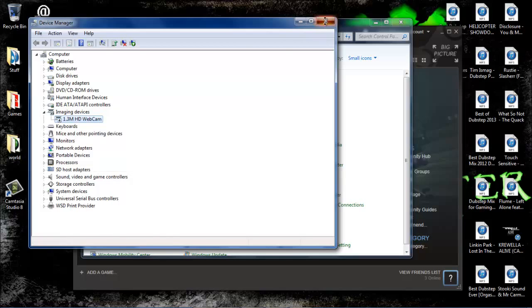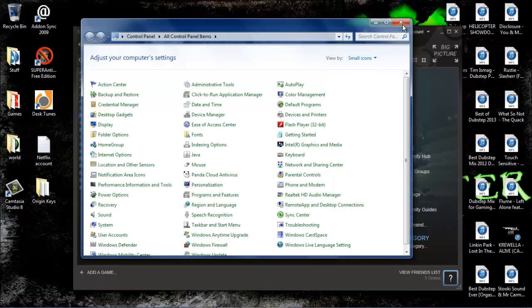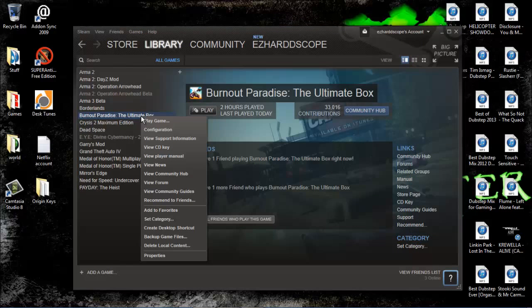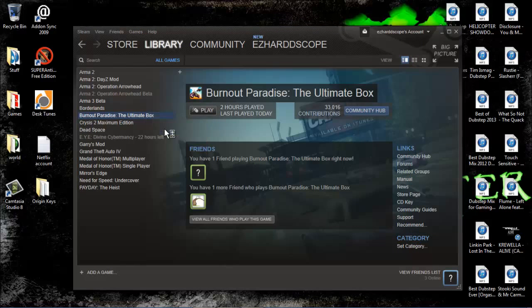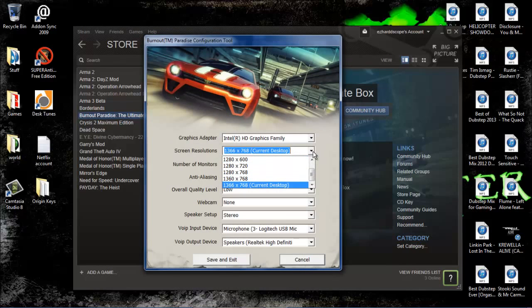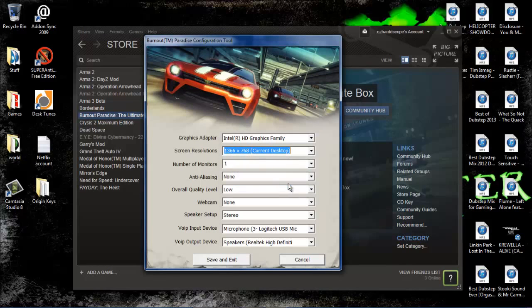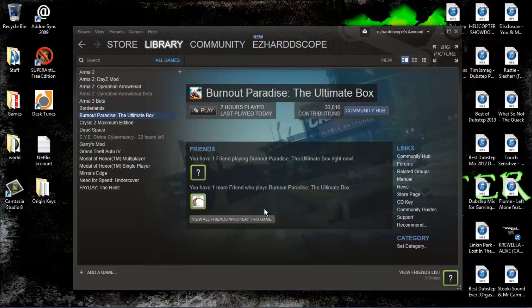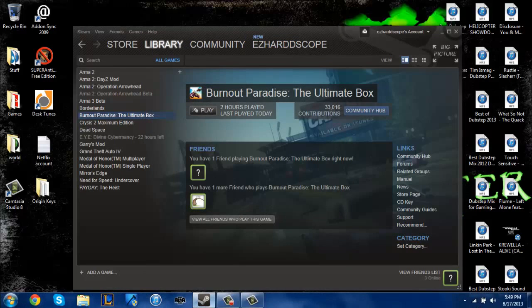After you've disabled that, exit out of that and go to configuration. Make sure your resolution is the correct resolution for your computer, and make sure your webcam says none. Save and exit, and your game should work.